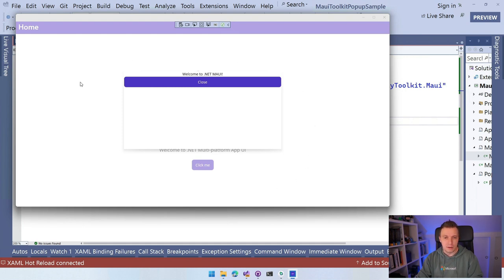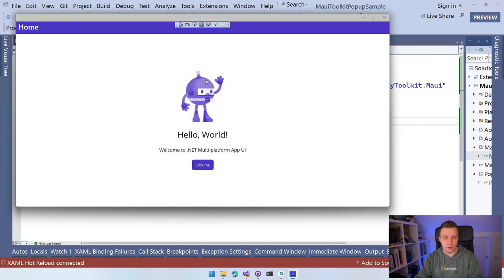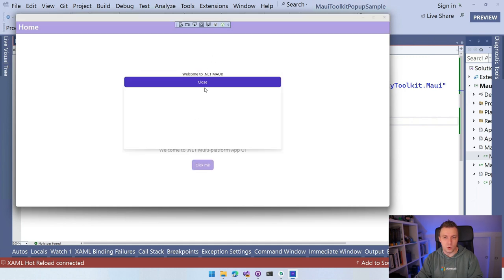We can click outside of it. Nothing happens, right? But whenever I close the button, it's now going to close. So that's now how this works.